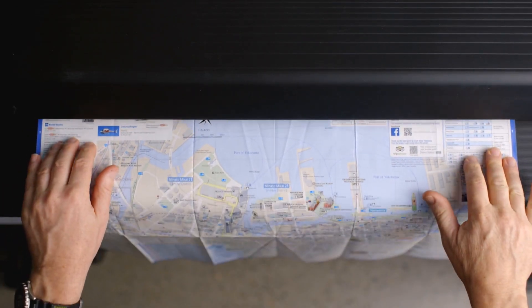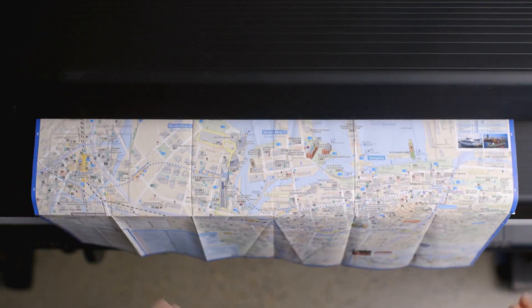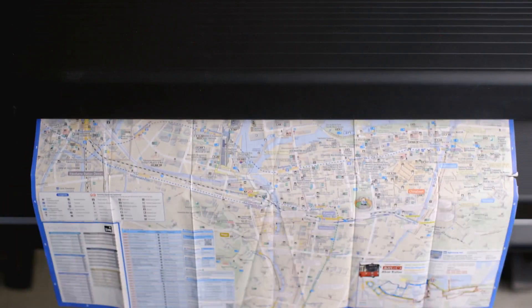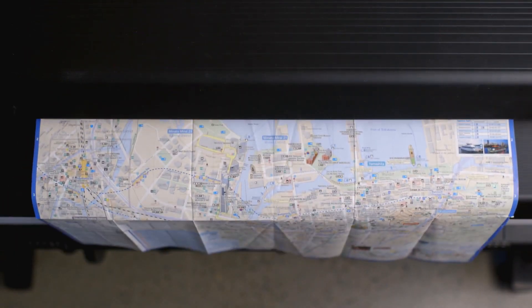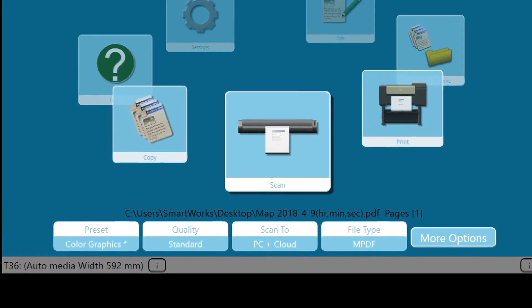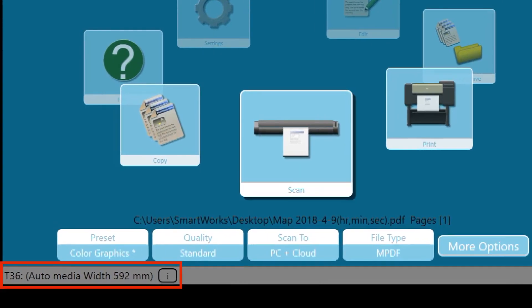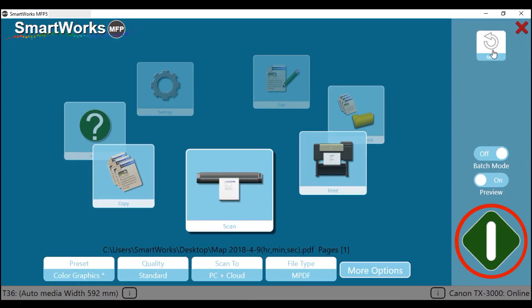Place your document face up and aligned to the center of the scanner. Gently slide the document into the scanner. The scanner will take hold of the document prior to scanning. This message here will indicate the width of the document that the scanner has detected. When the scanner is ready, this button will turn from light blue to green. Tap on the green button to start the scan.